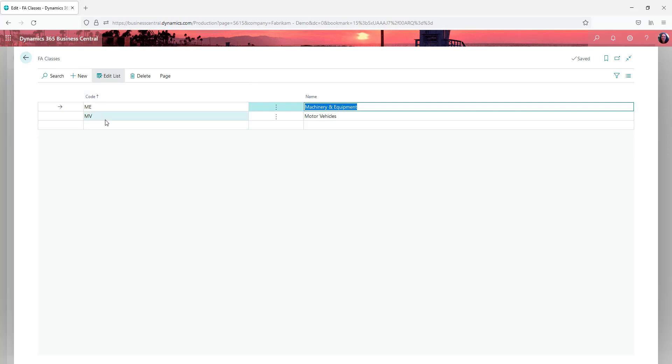That can be used for reporting so that you can group those assets together on all your reports, making it easy to balance between fixed assets and your general ledger.